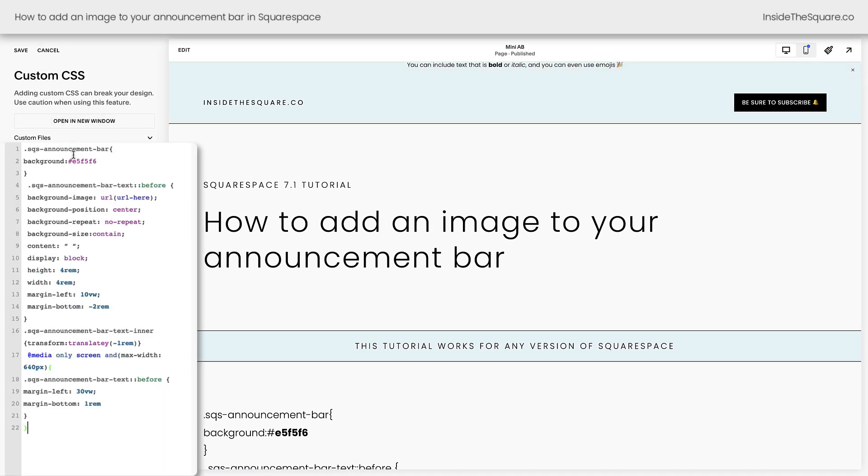Again, this is listed in the description below. Now the first thing you'll notice is that a lot of stuff has changed here and it scooted the text really high. Now we're going to be making some changes, so don't worry about it looking weird right now.